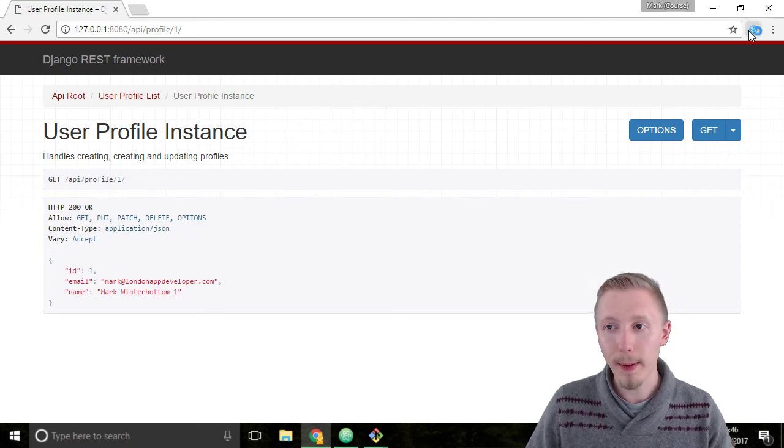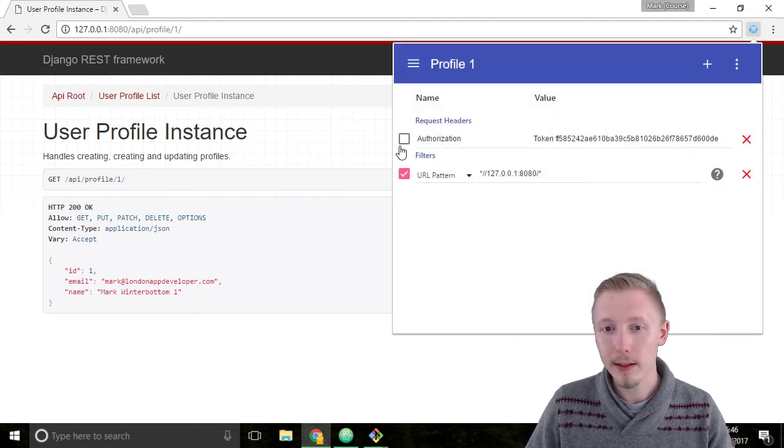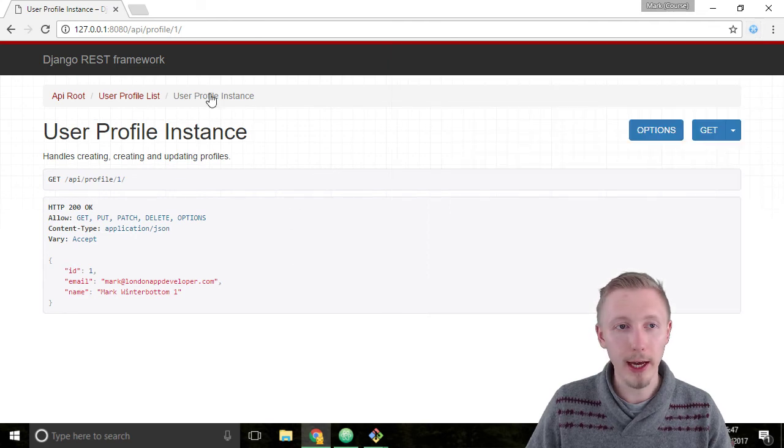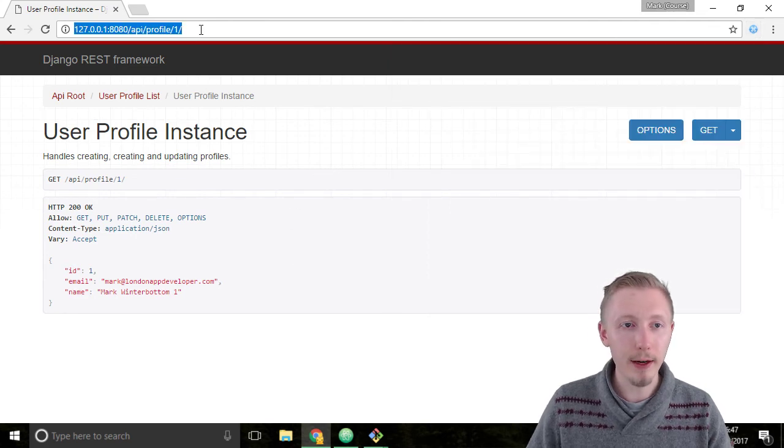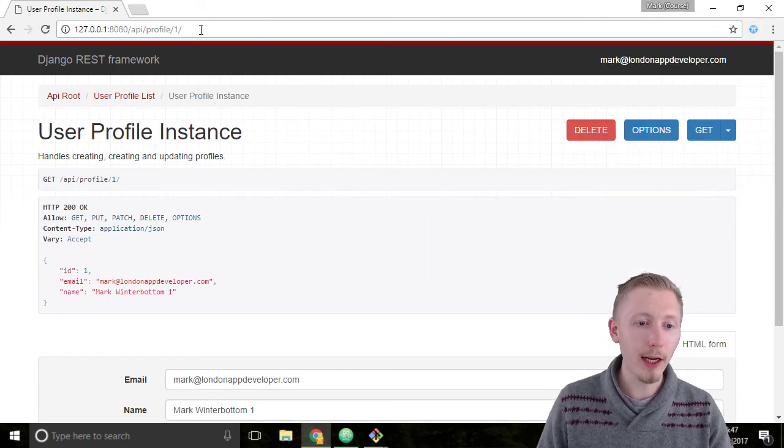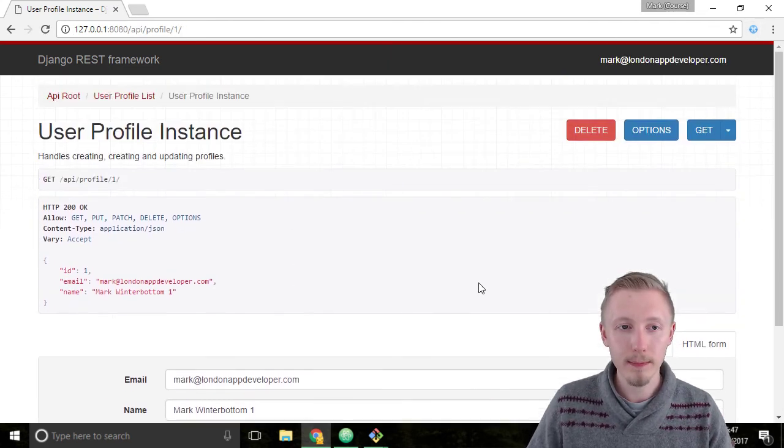Let's put it back. So turn on the authorization again and then reload the page and you can see that it comes back.